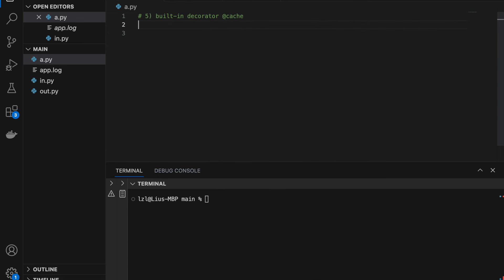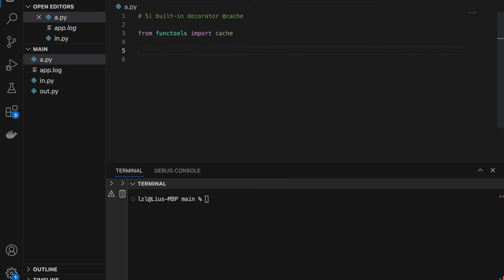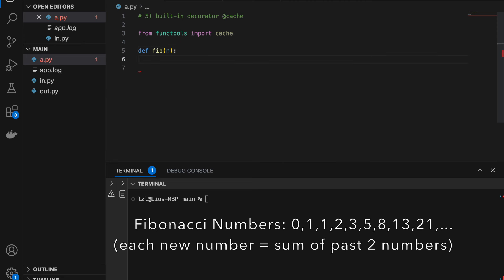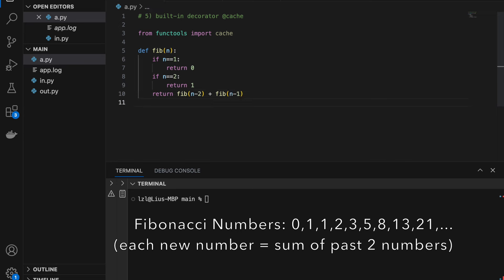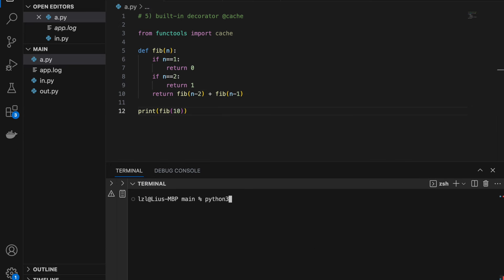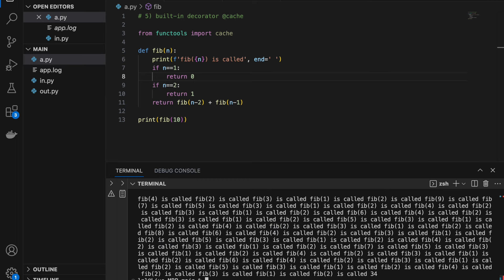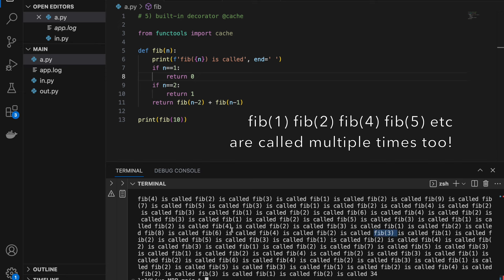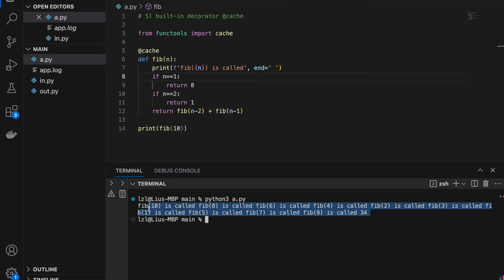Number 5: the built-in decorator cache. I'm going to import it from functools — no installation needed. I'll create a recursive Fibonacci function: if n equals 1 return 0, if n equals 2 return 1, otherwise return fib(n-2) + fib(n-1). Let's print fib(10) and we should get 34. I'm going to print something every time the function is called. If we run this we get many many function calls — notice fib(3) itself is called many times. This is because of the nature of our recursive function — there are lots of repeated computations.